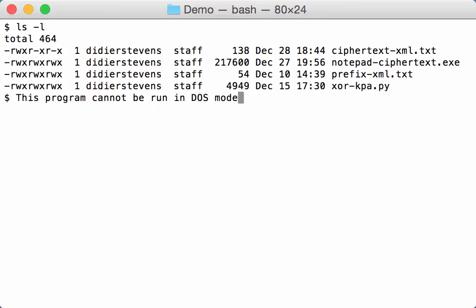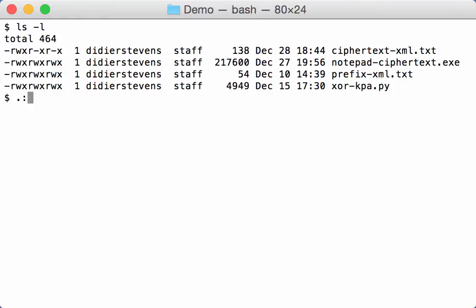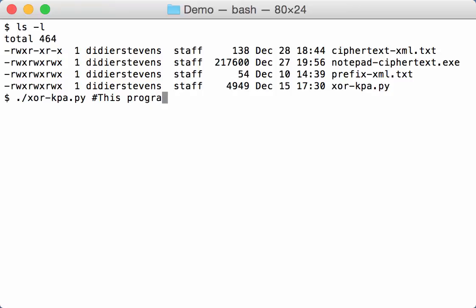But since it is frequent that we want to search for a simple string, a simple ASCII string, I have provided a feature in XOR KPA that you don't need to store the known plaintext in a file, but that you can also provide it as an argument. And you just have to start with a hash character here, like this.